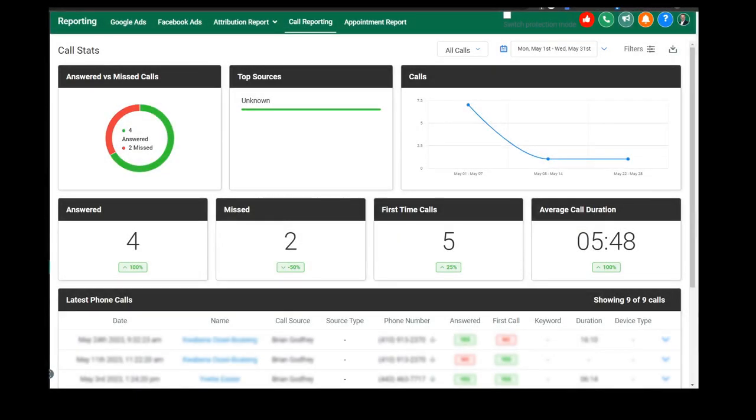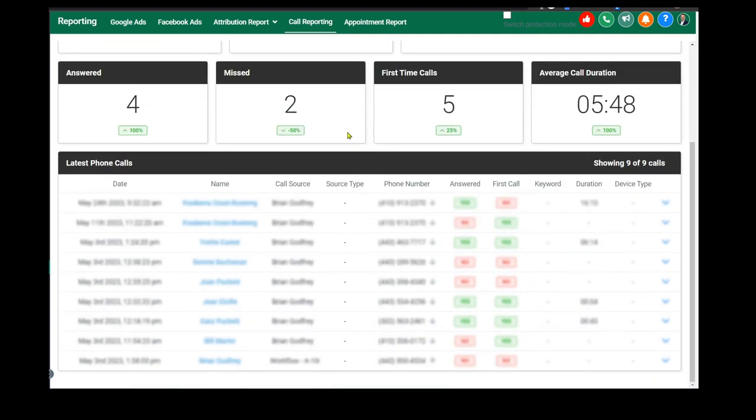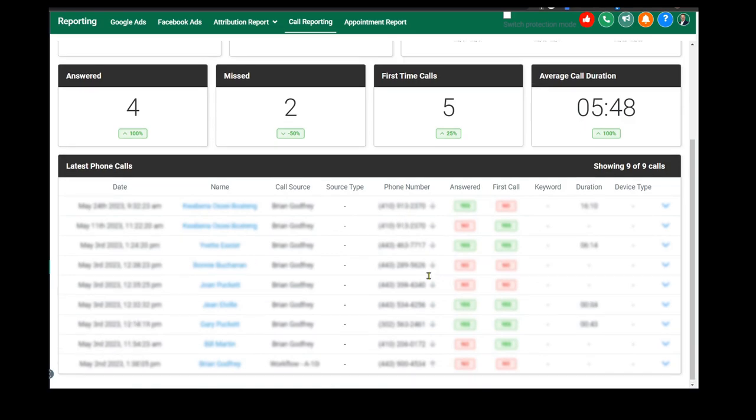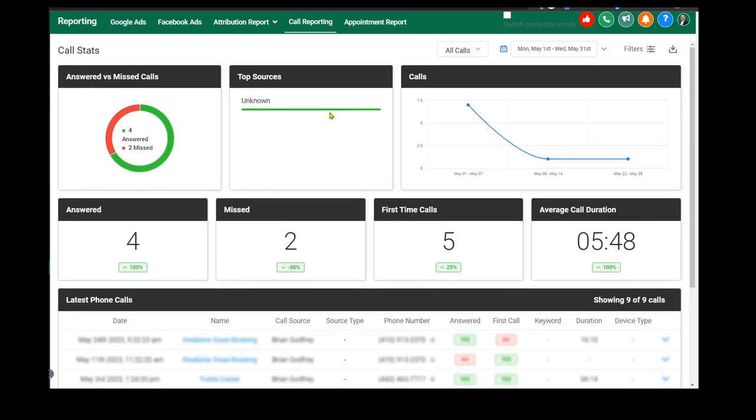You're going to love this reporting dashboard. Here you can keep track of all of your answered and missed calls. You can really drill down. I have my actual clients blurred out here.